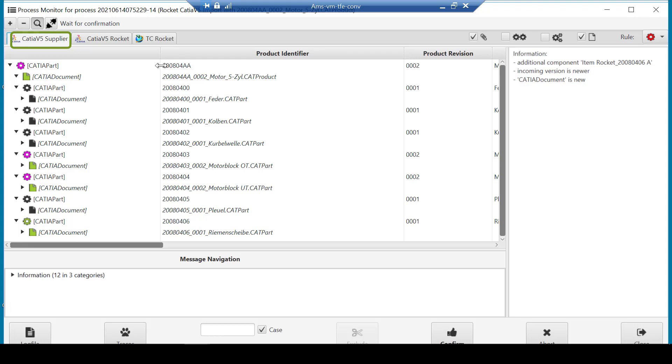This shows the CATIA v5 document names, product identifier, product revision, and product nomenclature. The metadata presented is configurable based on the mapping rules, which have been agreed to be used with this supplier.